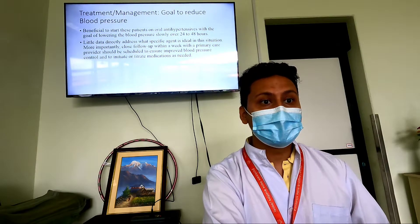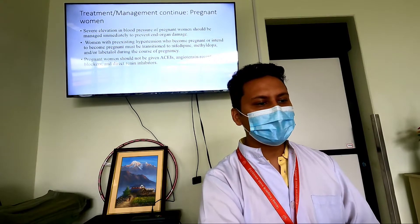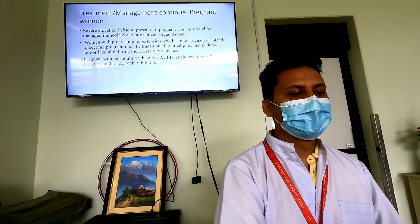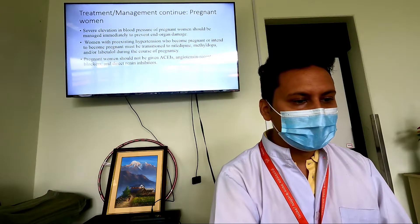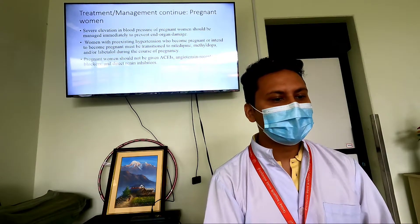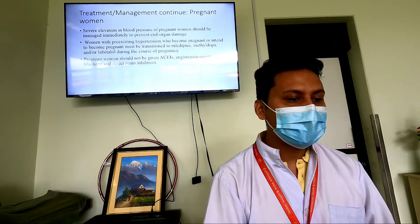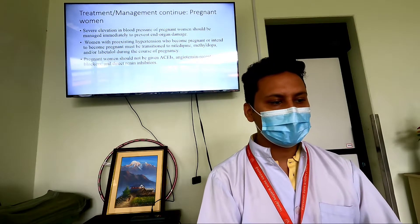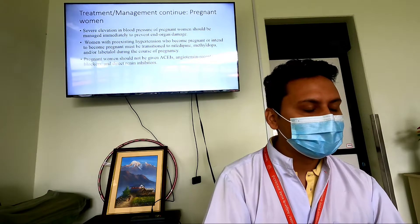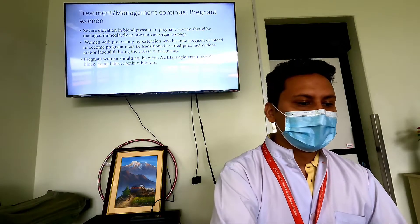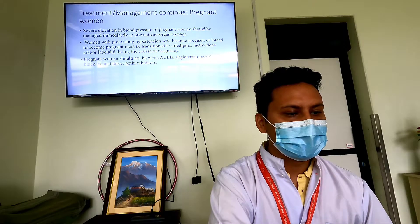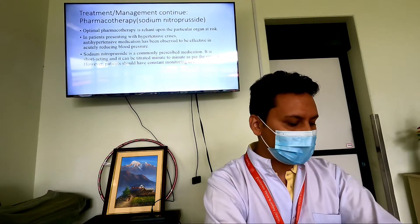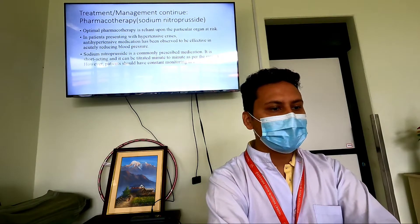For pregnant women, severe elevation in blood pressure should be managed immediately to prevent end-organ damage. Women with pre-existing hypertension who are pregnant or intend to become pregnant must be transitioned to nifedipine, methyldopa, or labetalol during pregnancy. Pregnant women should not be given ACE inhibitors, angiotensin receptor blockers, or renin inhibitors.